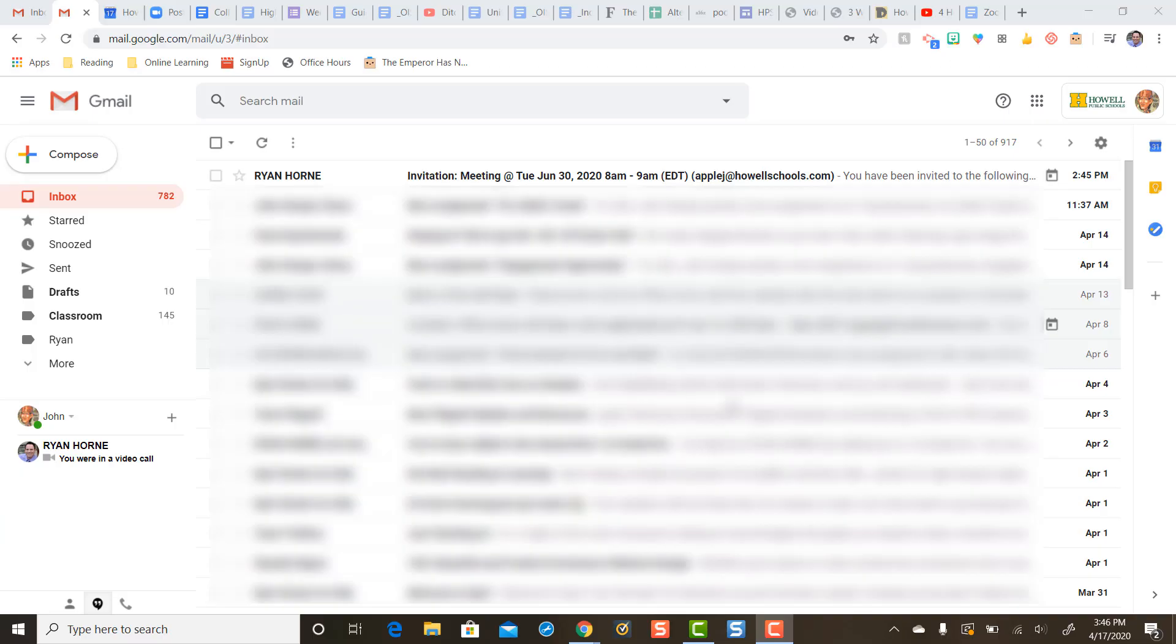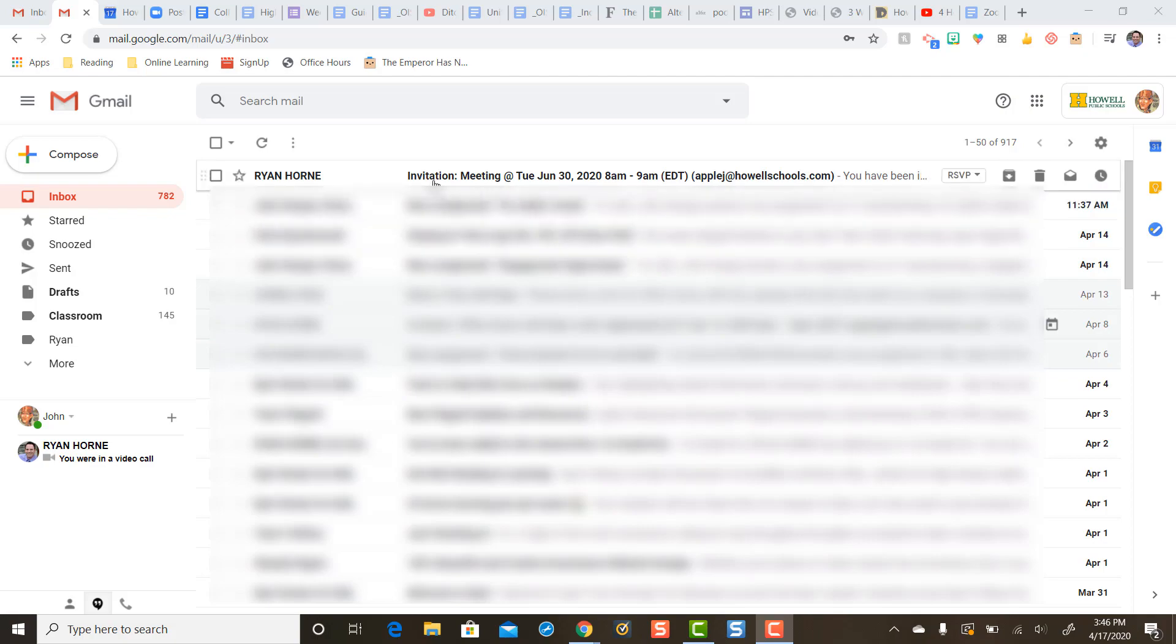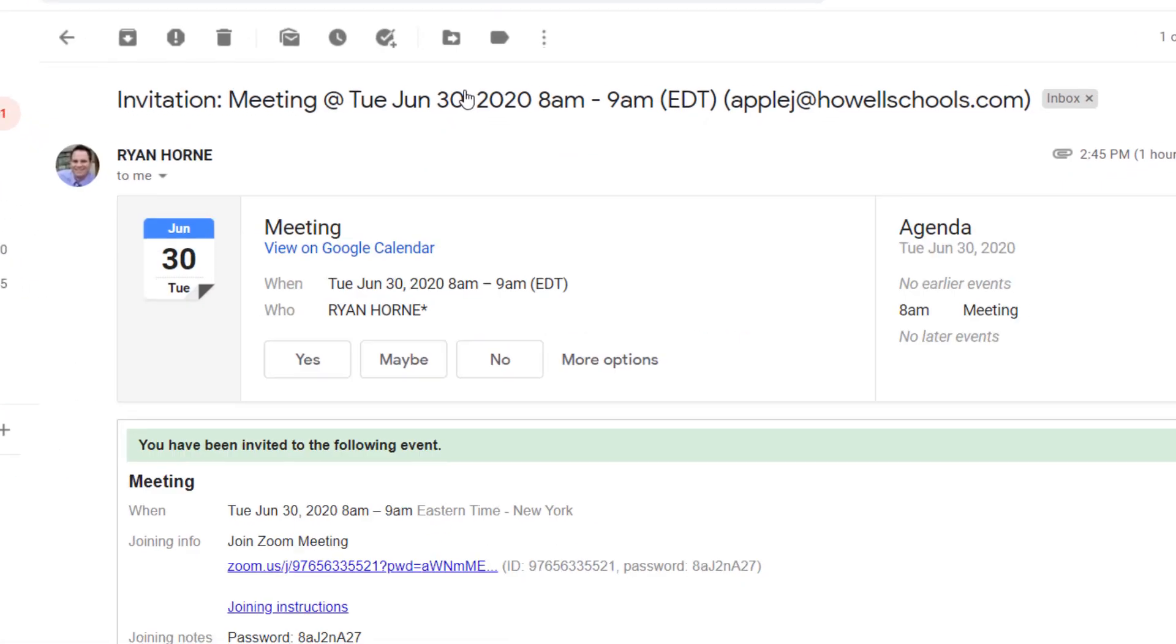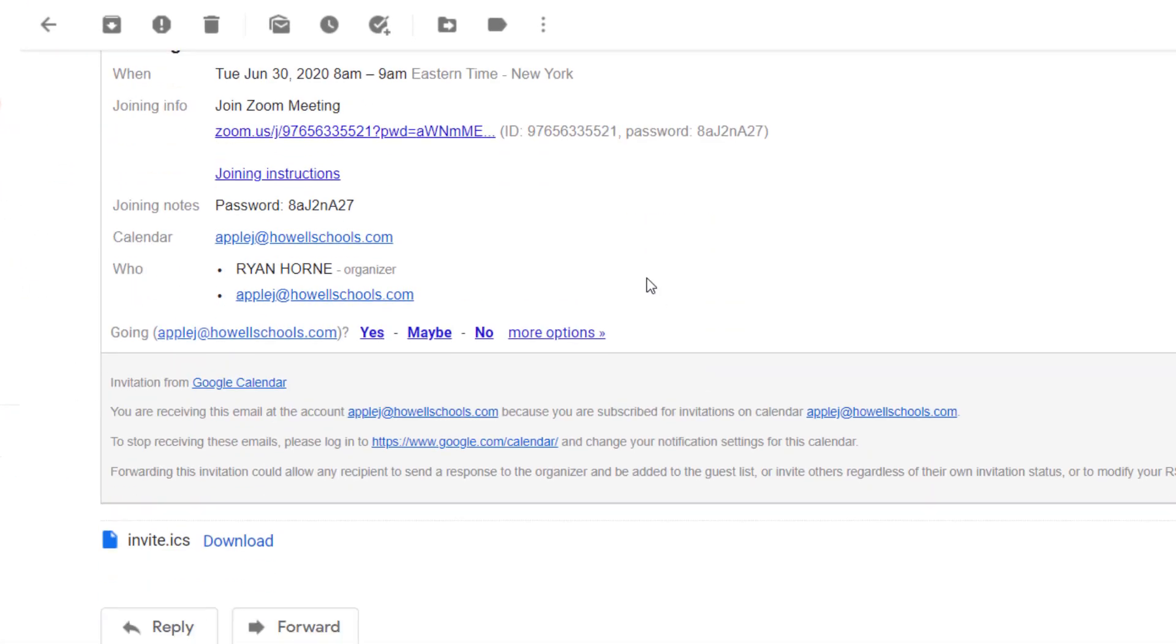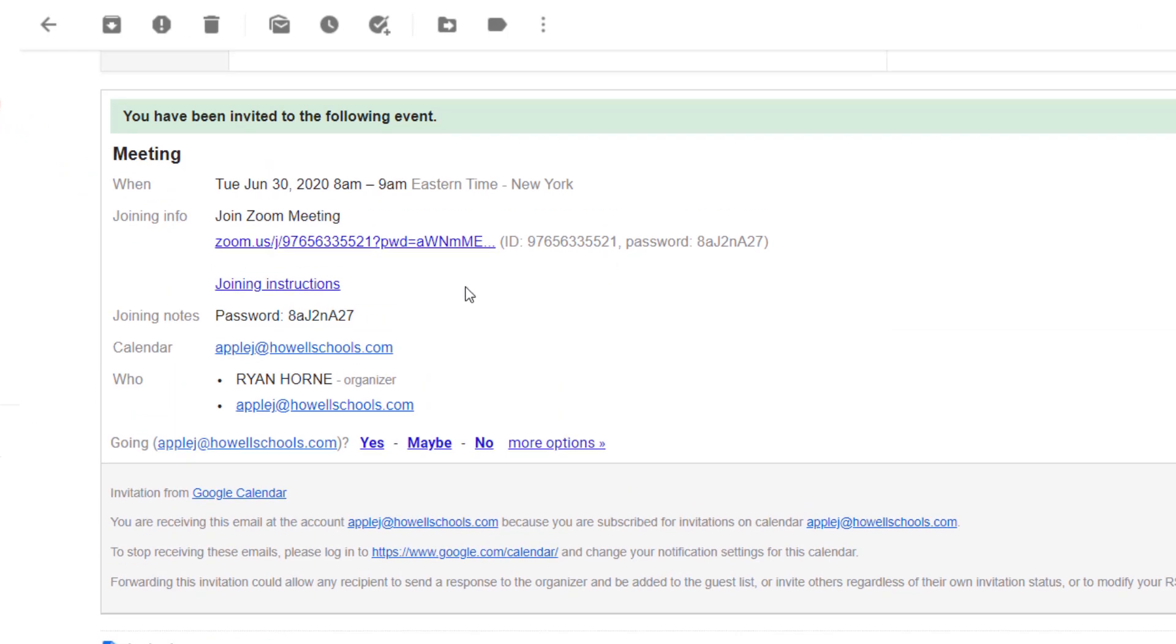And not only that, if you look in the guest's email, they will receive an invitation for a meeting, and when you open up that email, you'll notice that the email contains instructions and a link for how to join the Zoom meeting as well as a password if needed.